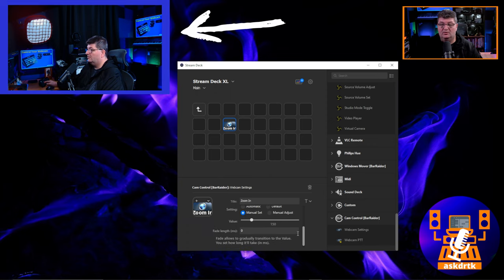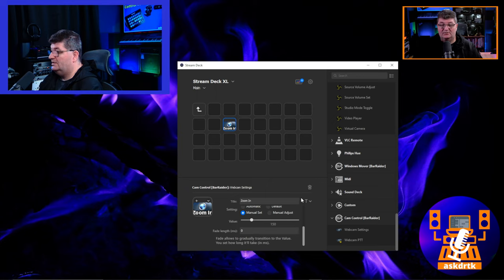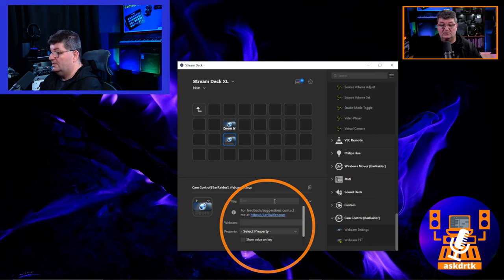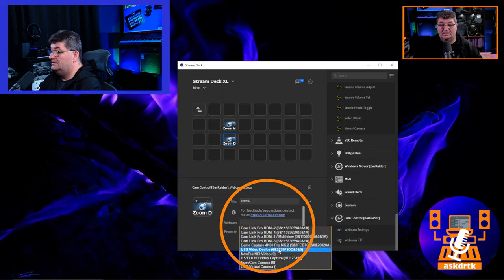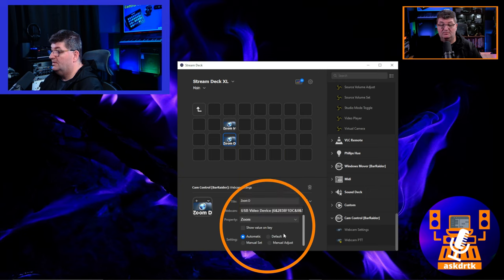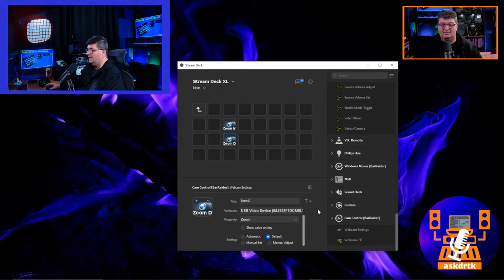If I press it, you'll see in the corner it now zoomed in to 150. The problem is I can't change back, so I'll add another button underneath — this one called 'Zoom D' for default. I'll choose the same webcam, select the Zoom property, and set it to Default. When I press it, it goes back to the default amount of view on the webcam.